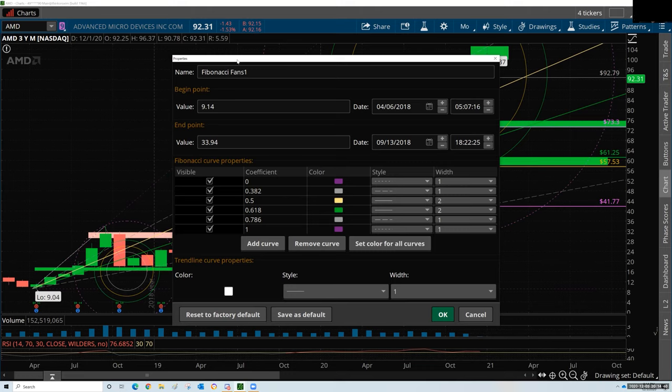Fibonacci levels are not support and resistance zones. They're just areas of interest — potential targets where price could go after it's already been somewhere else. If you're doing an IPO, I'm going to caution you: don't throw Fibonacci levels on it until you get a defined move. Don't try to pick the top and see where the retracement is until you know for absolute certain it's the top.